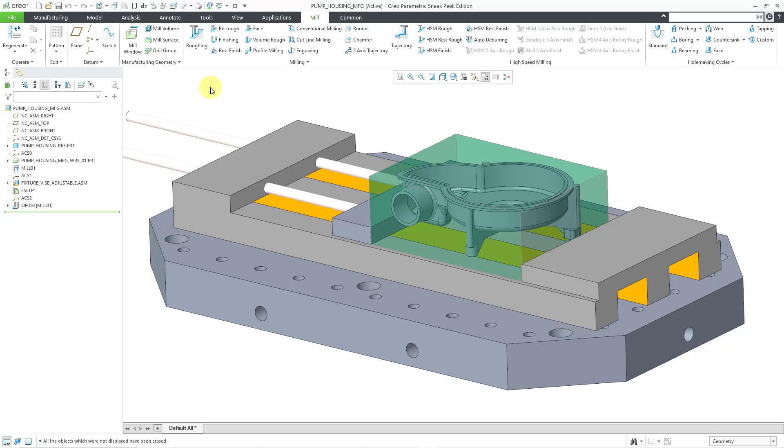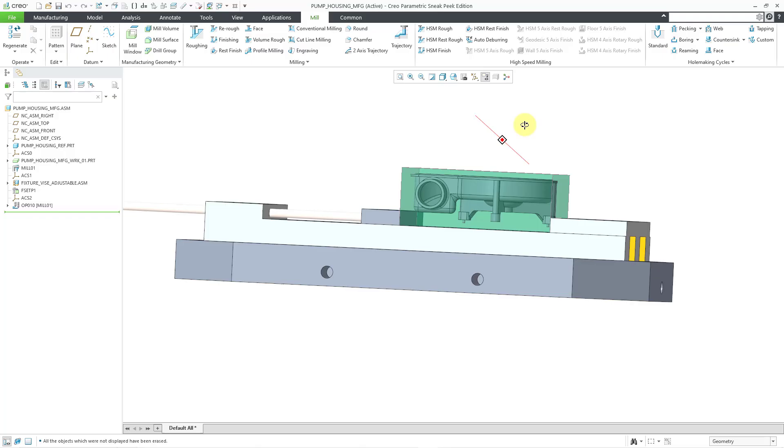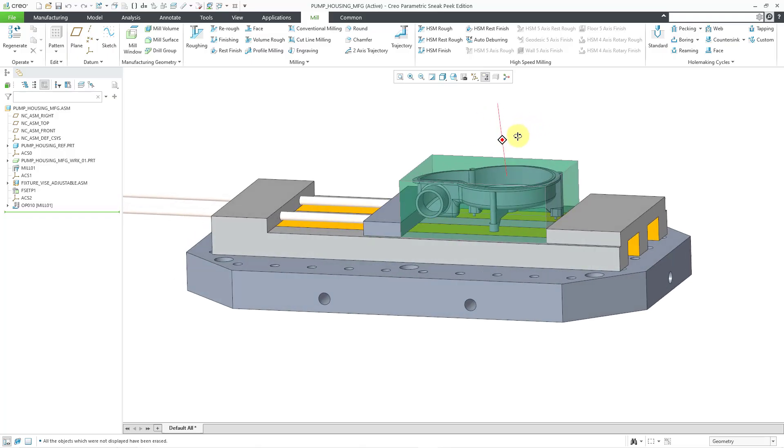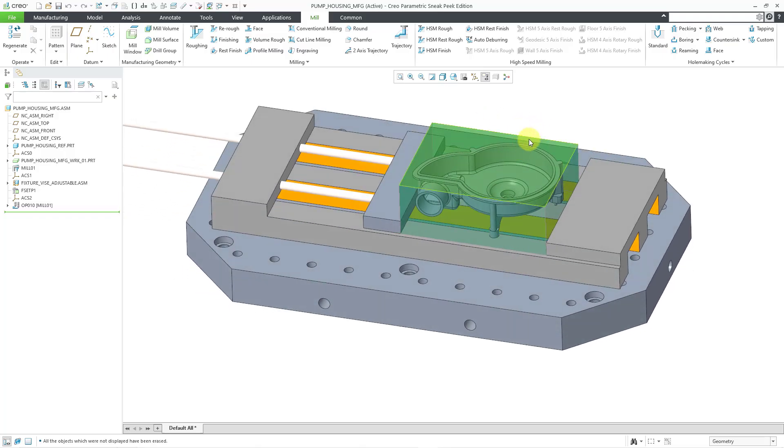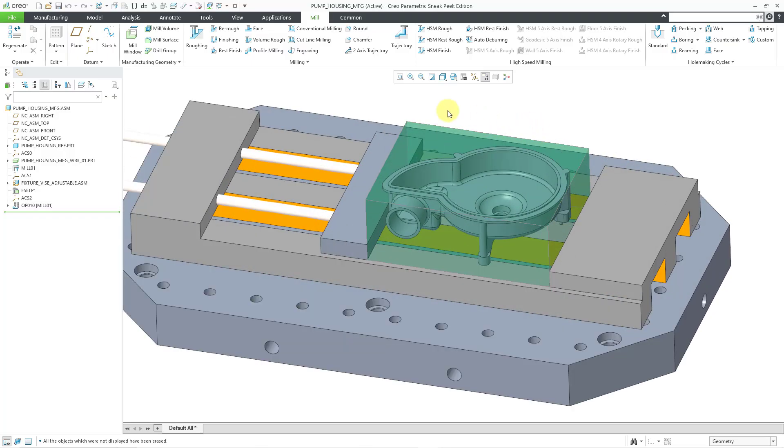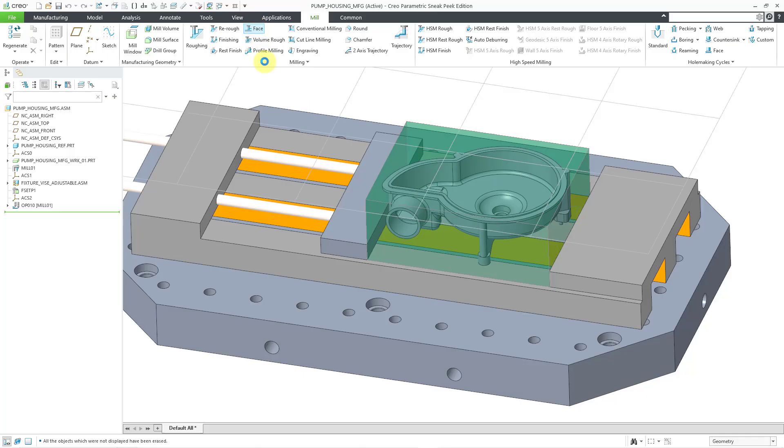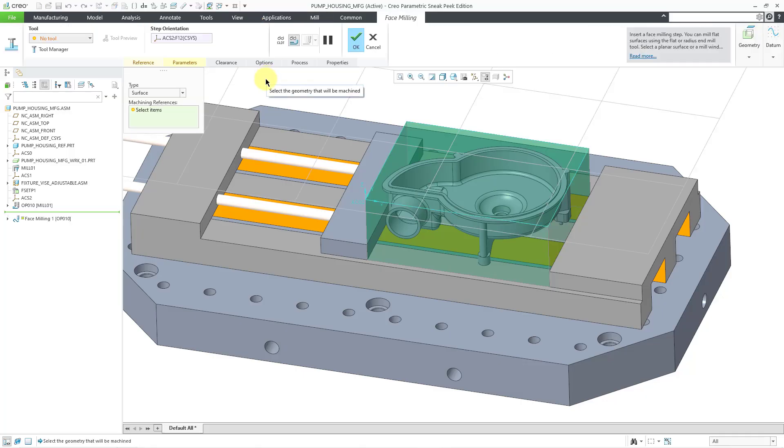But again, let me show you why I might need to do that. Let's say that I want to create a face milling sequence. I want to trim down the top of the workpiece to my reference model. I will click on the face milling command.